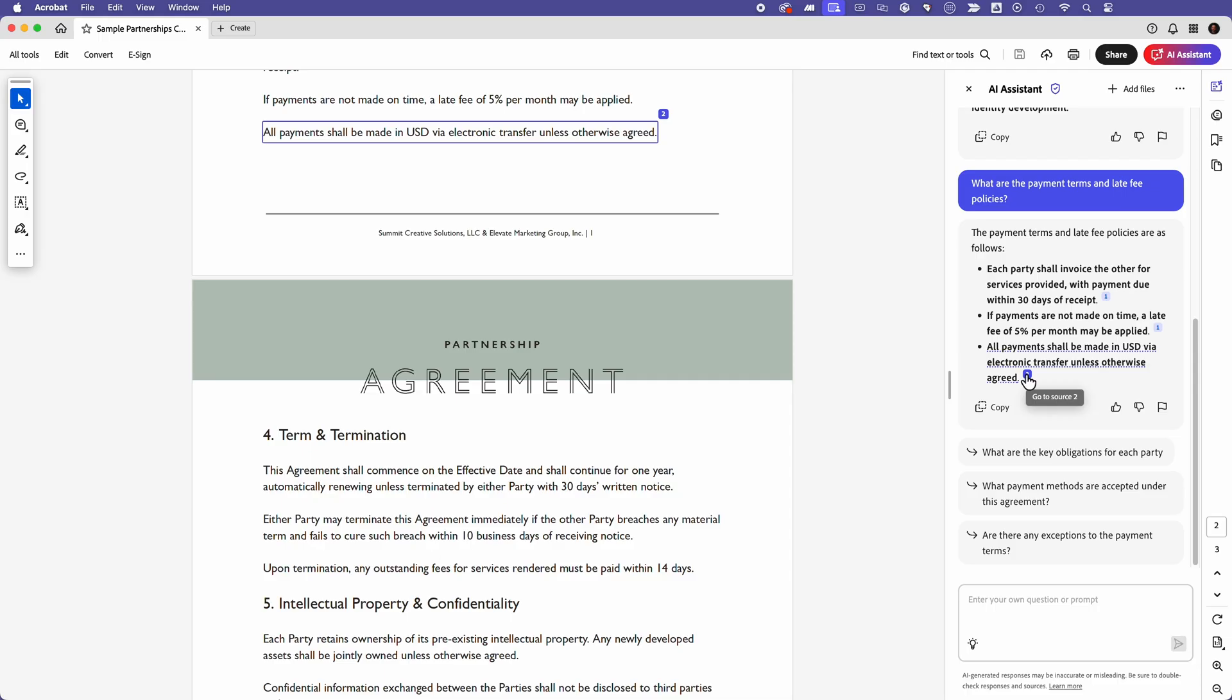Everything is summarized clearly with links back to the original contract for verification. Whether I'm checking cancellation policies or reviewing financial obligations, AI Assistant makes it fast and effortless. I love it.